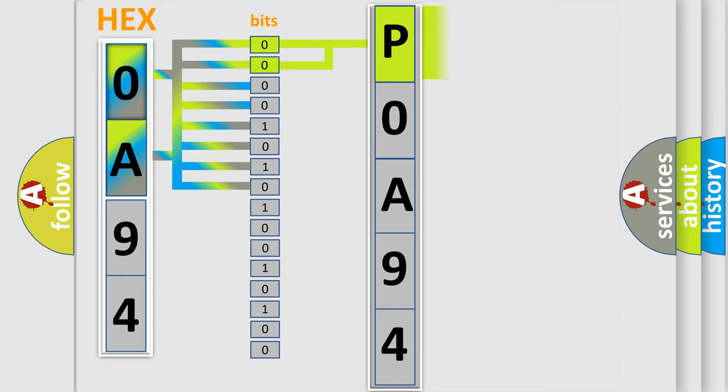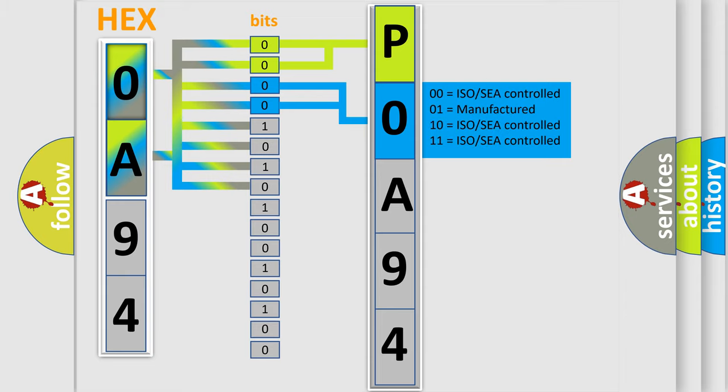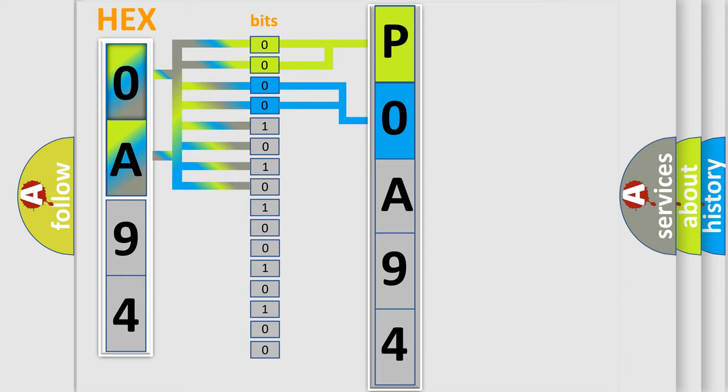By combining the first two bits, the basic character of the error code is expressed. The next two bits determine the second character. The last bit styles of the first byte define the third character of the code.